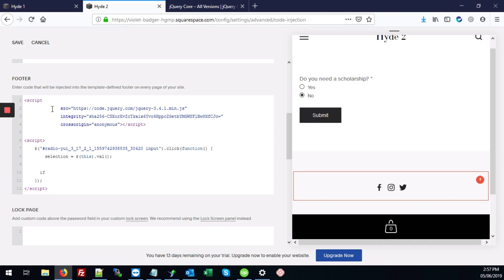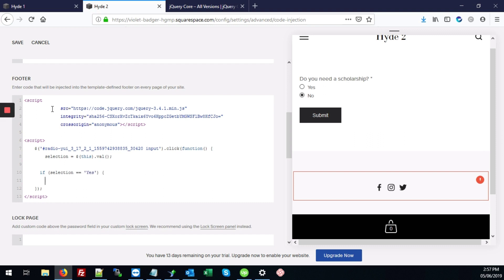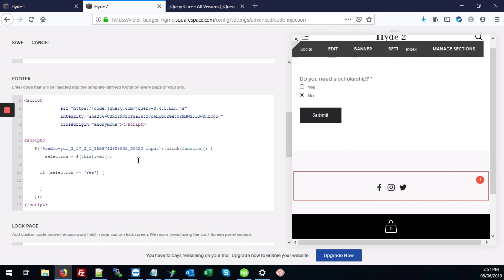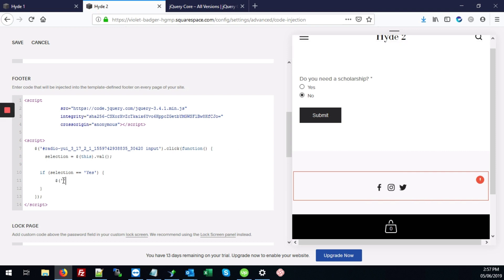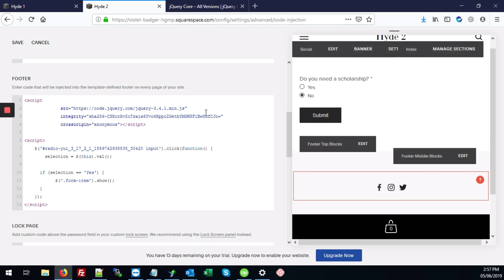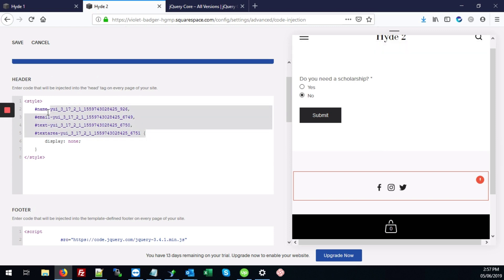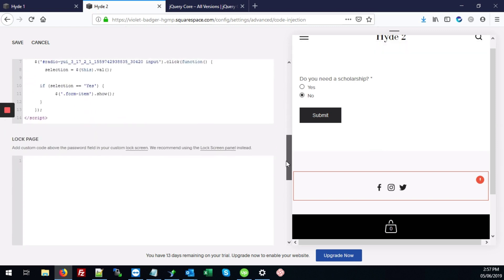So next we're going to do if selection equals yes. Then we want to show the form items that are currently hidden. So to do that, we'll type $.show. And between here, we're going to type .form-item and that'll show all of the elements that are hidden. The ones that we hid right above here. It'll just show all these.